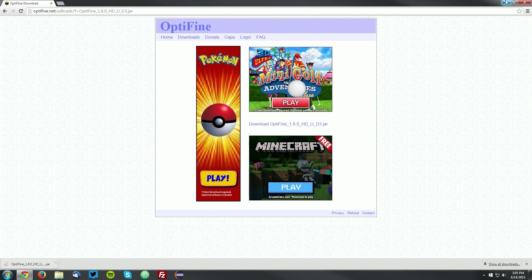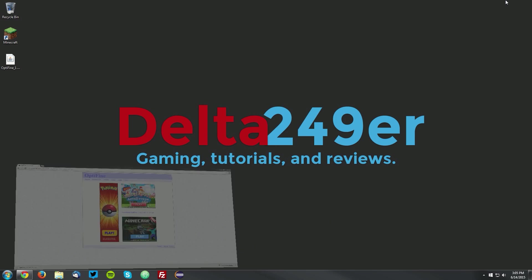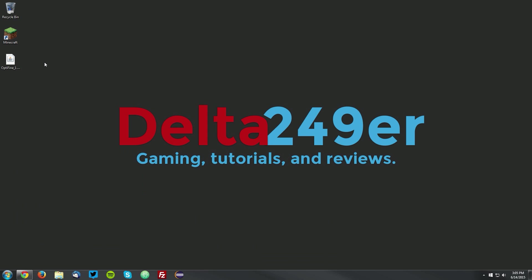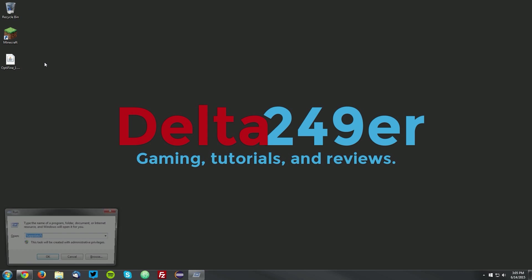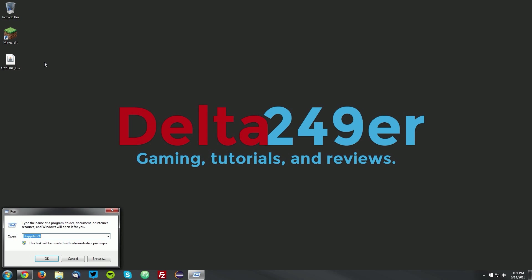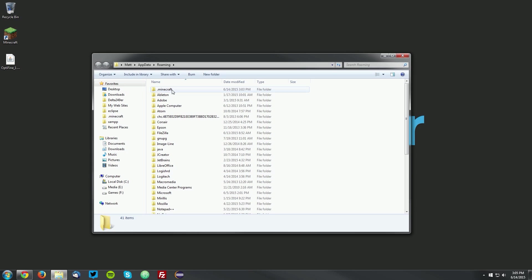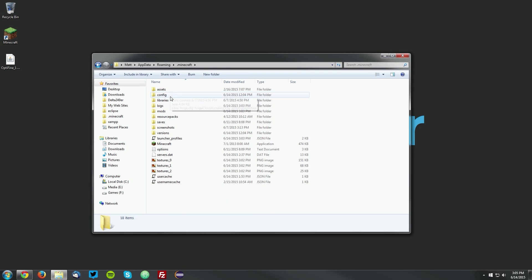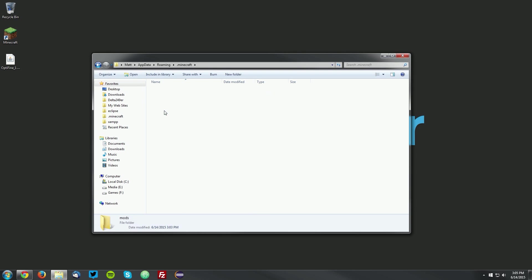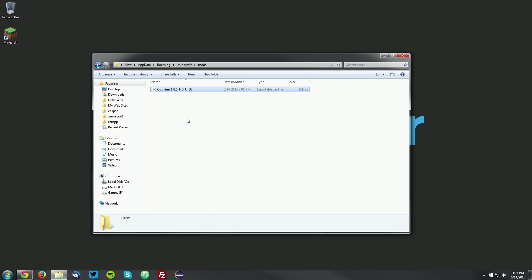Then you can minimize your web browser, and you want to press the Windows key and the R key on your keyboard, and type %appdata% and click OK. Then navigate to your .minecraft and your mods folder, and drag the Optifine mod into the mods folder.